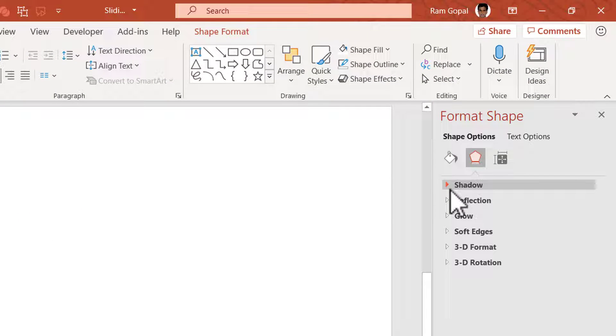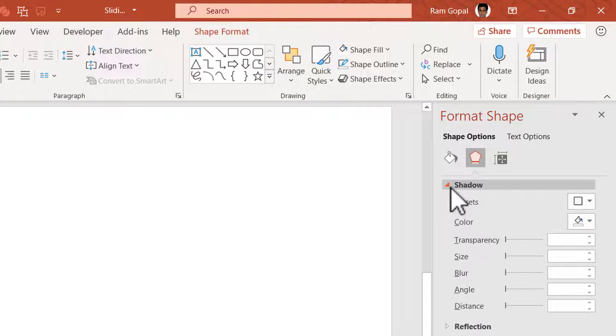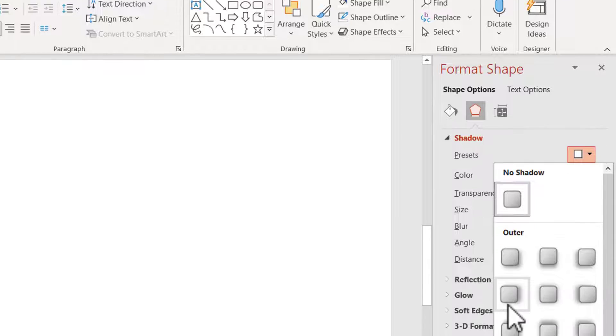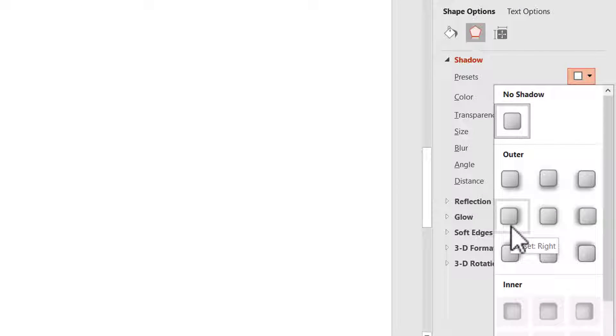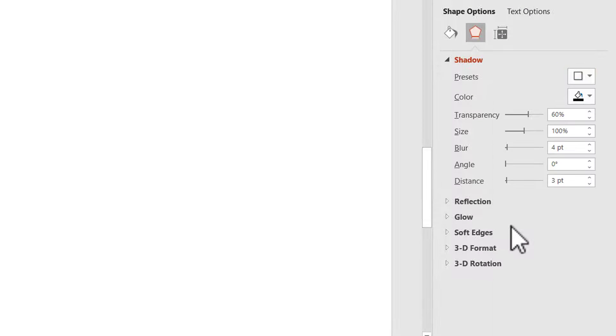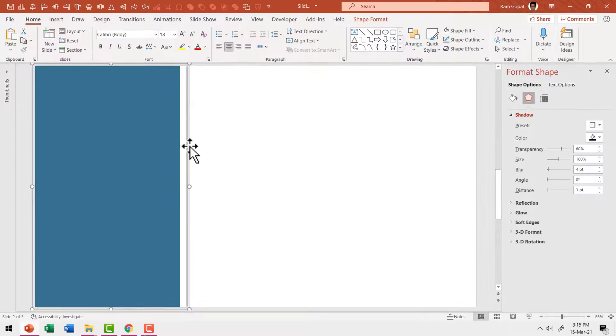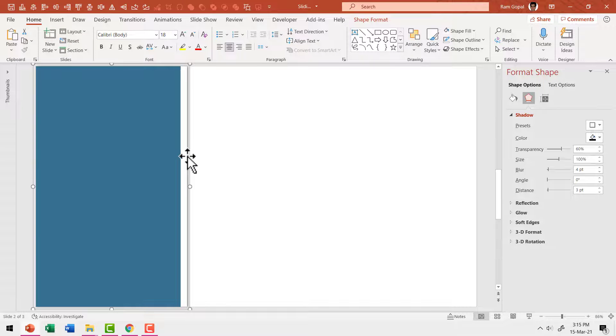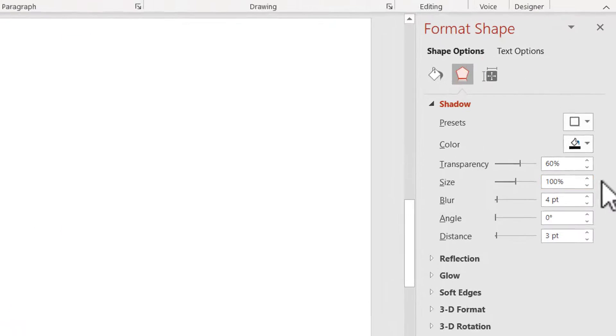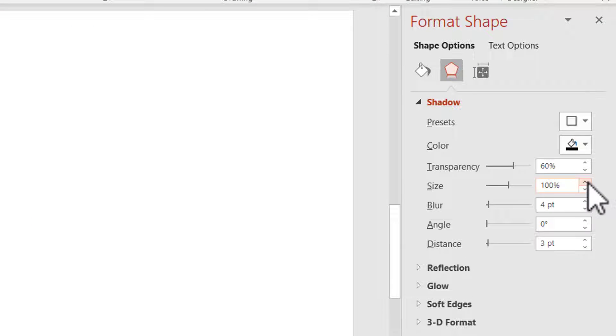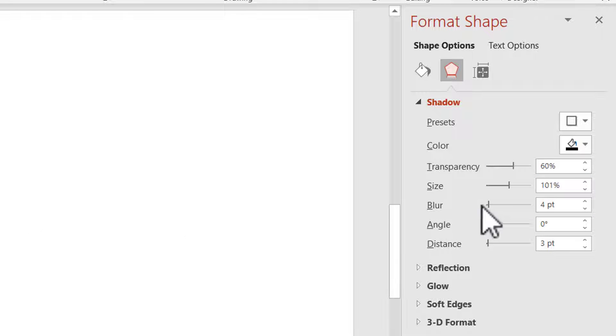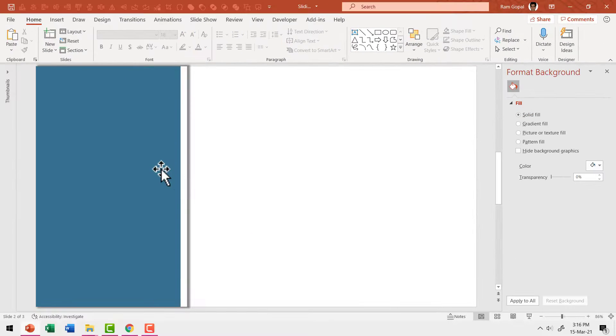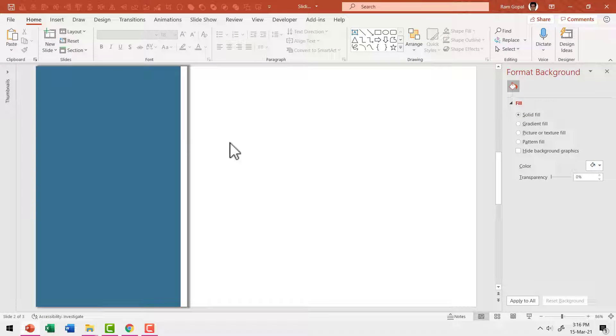Go to effects and then go to shadow and I'm going to use one of the presets. The one I'm going to use is offset right. So this is the shadow here. It is a bit subtle to my liking, so I'm going to increase the size ever so slightly. Say why not 101% instead of 100%, now that looks good. If I wanted darker, I can always reduce the transparency so the shadow is clearly visible.